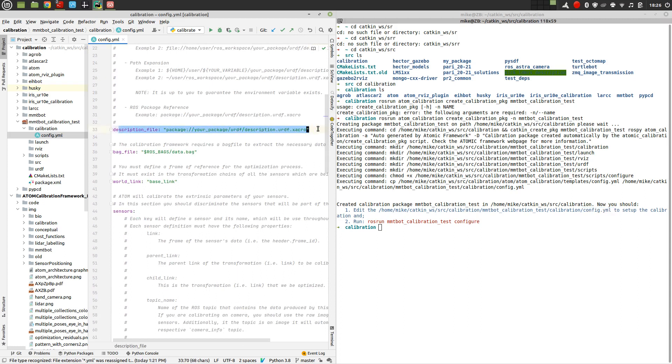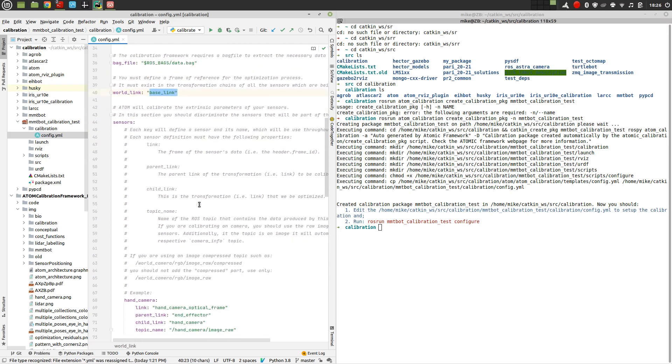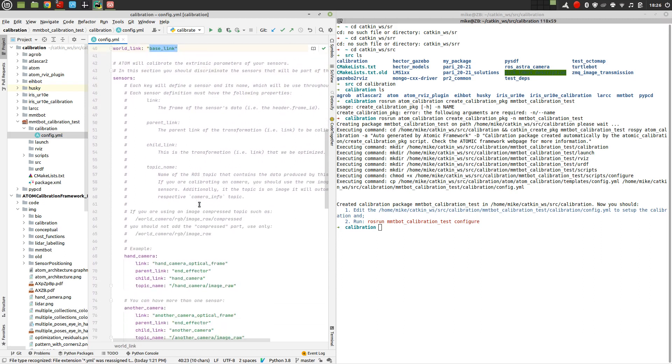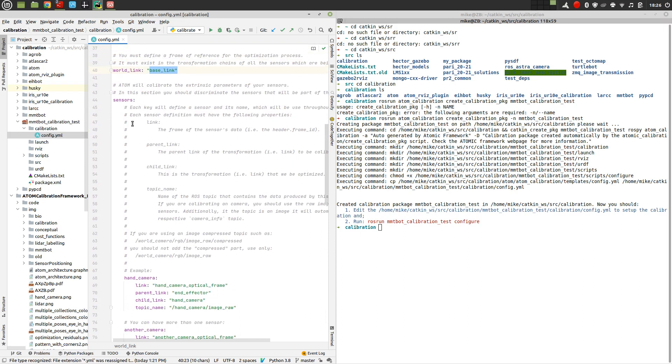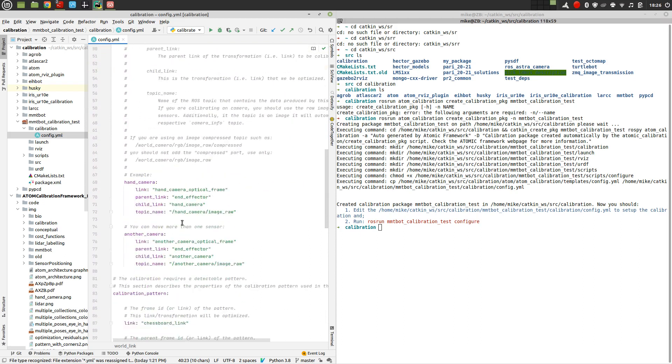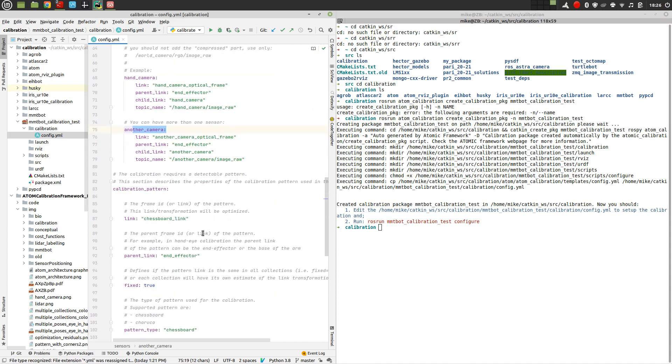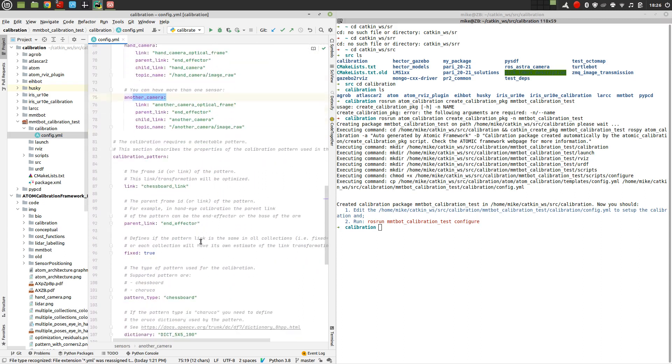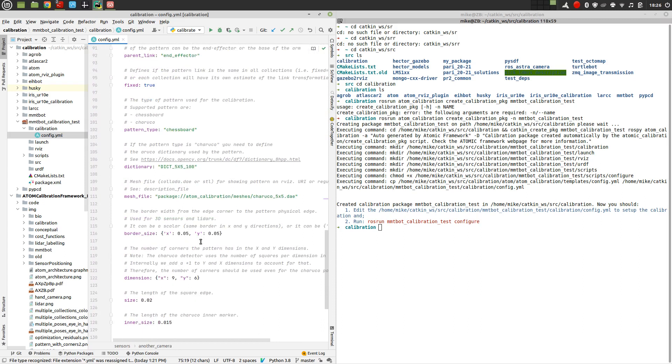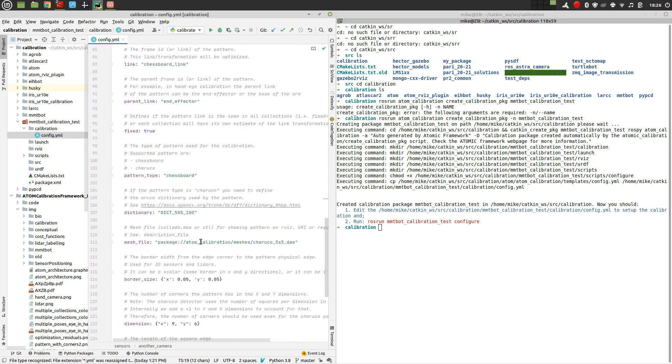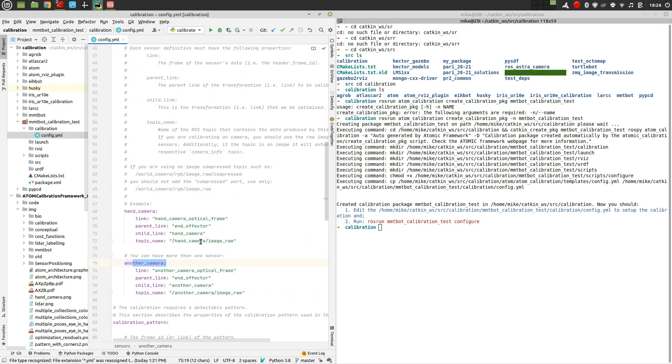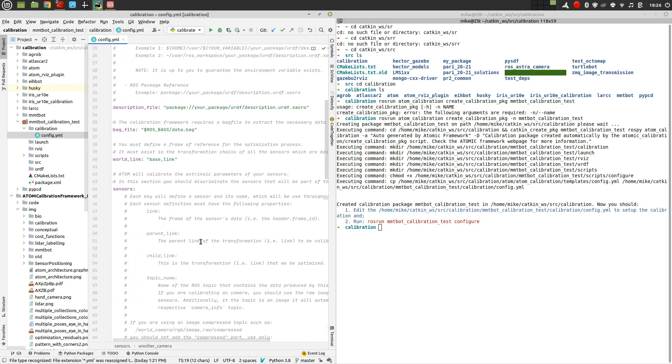So first we have a description file. In this case, we are going to use the description URDF that we have for the MMTBOT. We use some bag file. We define the world reference frame. And then we define a set of sensors. In this case, we would have a hand camera, some other cameras, so on and so forth. So we have to fill in all this yaml file to specify what we want to calibrate.